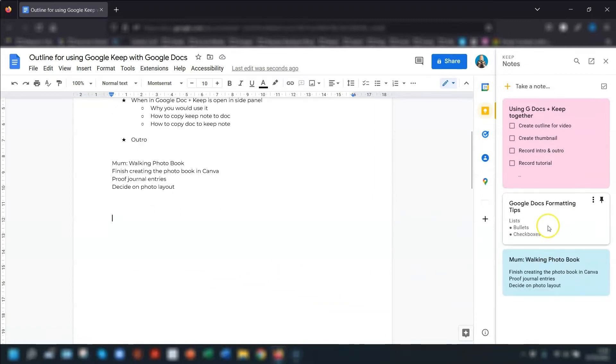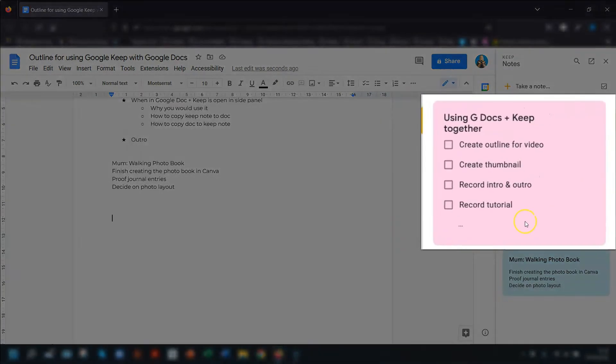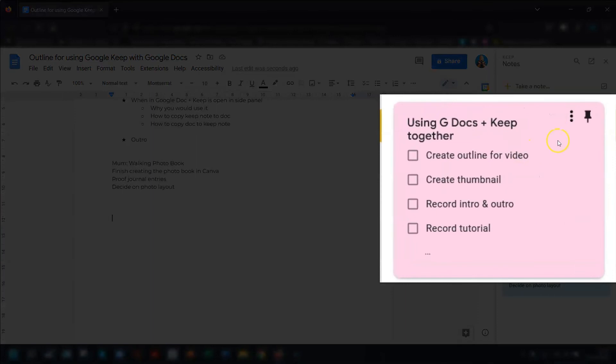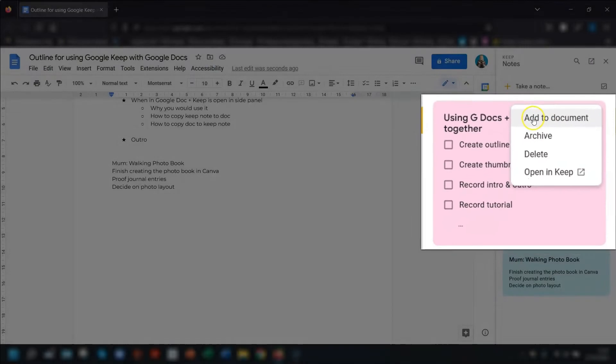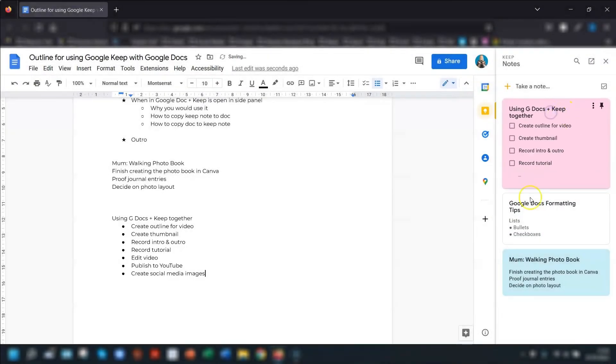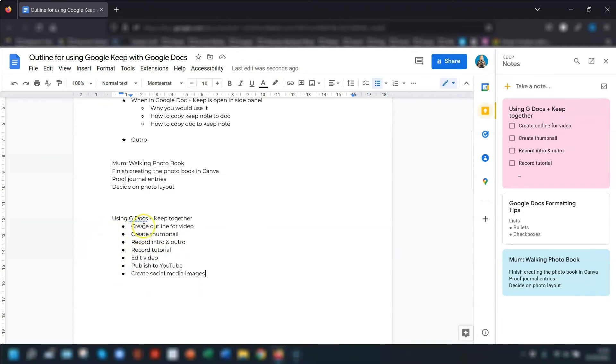Another way you could do this is to hover over the note or list that you want to copy. Click on the three dots that appear in the top right corner and click on add to document. Now, this will paste the note wherever the cursor is positioned in your document.